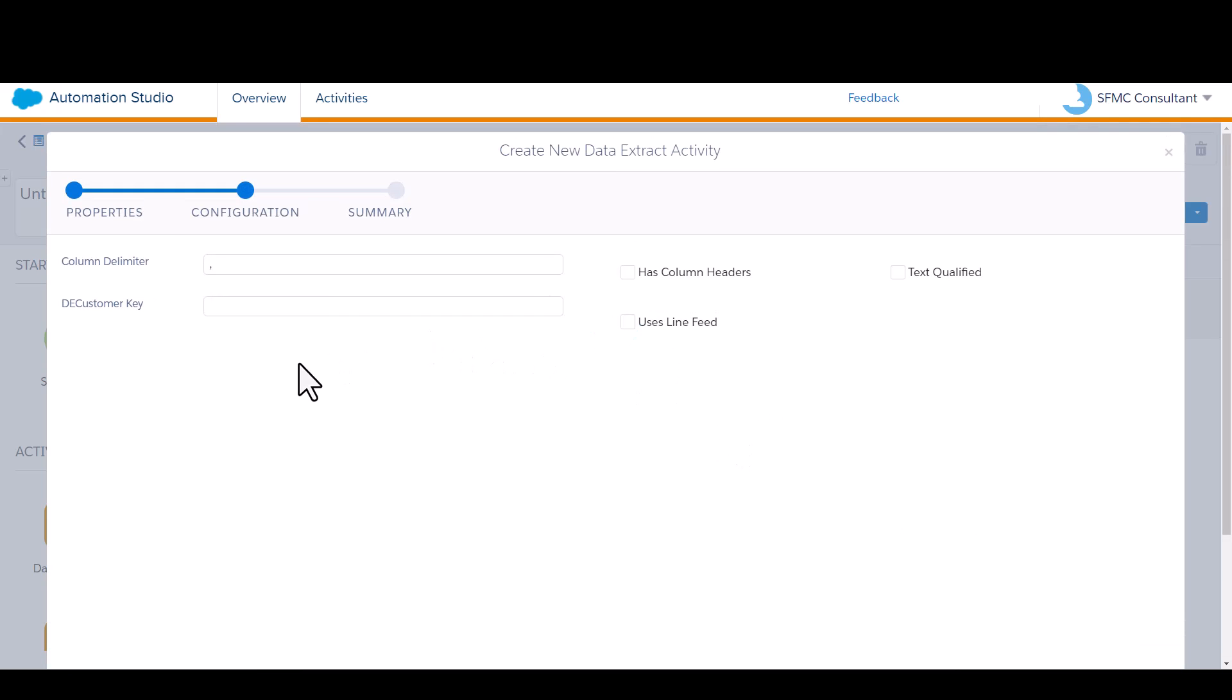Here's where we need to tell Automation Studio what data extension to export from. And that's why we need to put our data extension key in this field right here. I'll paste that in DE customer key.